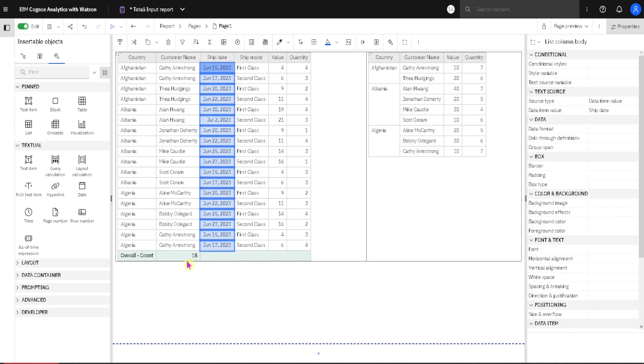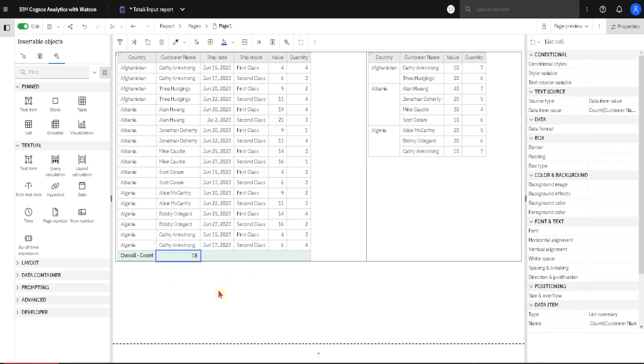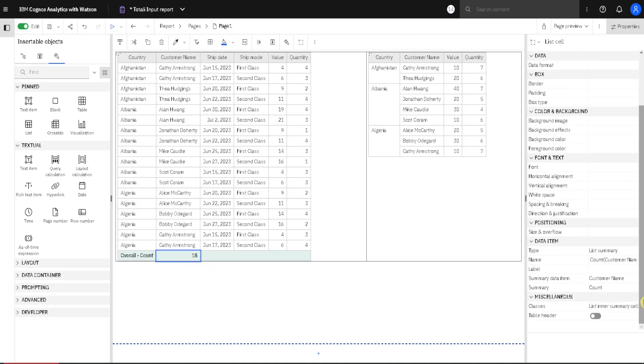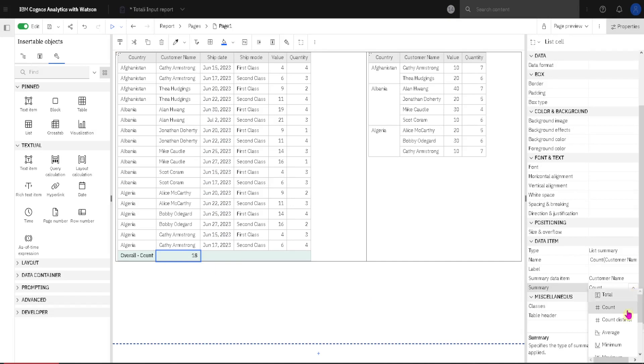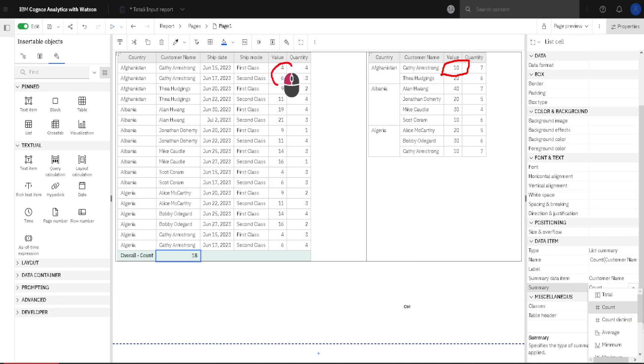Now we saw that we can change this aggregation in Grand Total. Instead of using Count we can go here to Summary and we can select some other aggregation. Now we should recall that this list on the right side is also aggregated. For example this value 10 here is sum of these two values. And the question is can we change this aggregation, aggregation in detail rows. Is it possible to do that?